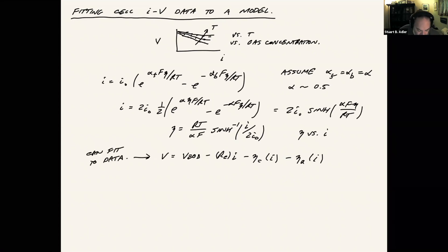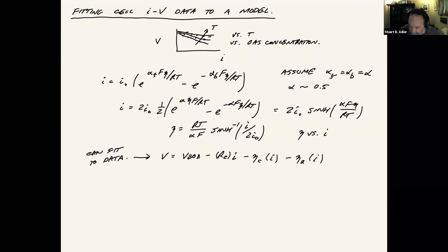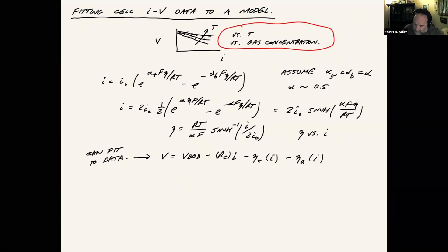One thing we do want to include is temperature and composition dependencies. That's one of the things we're trying to fit. And so we need to build into our model temperature dependencies and concentration dependencies.